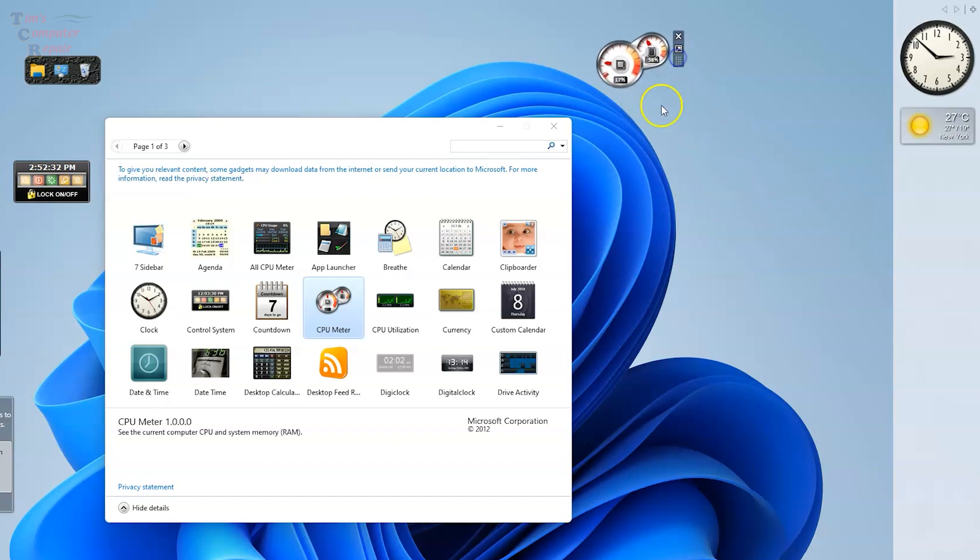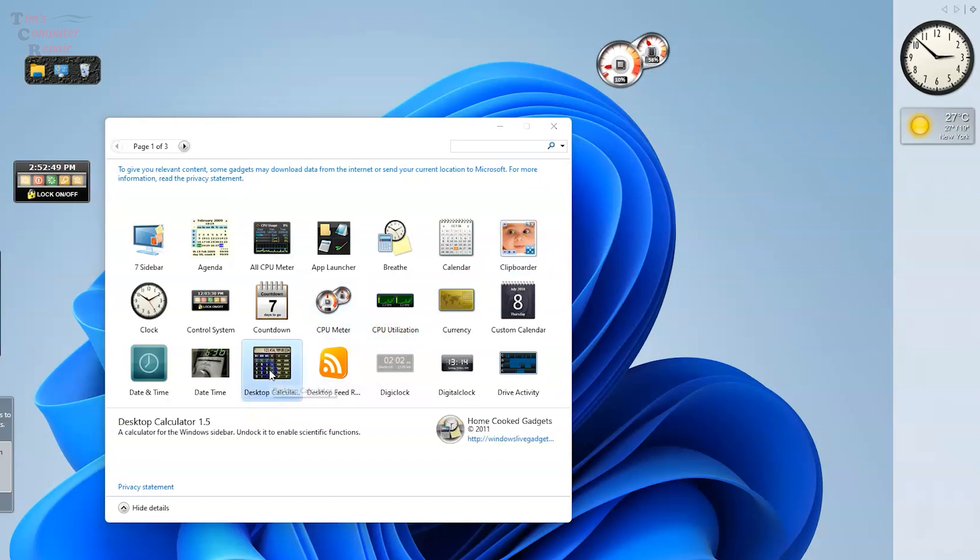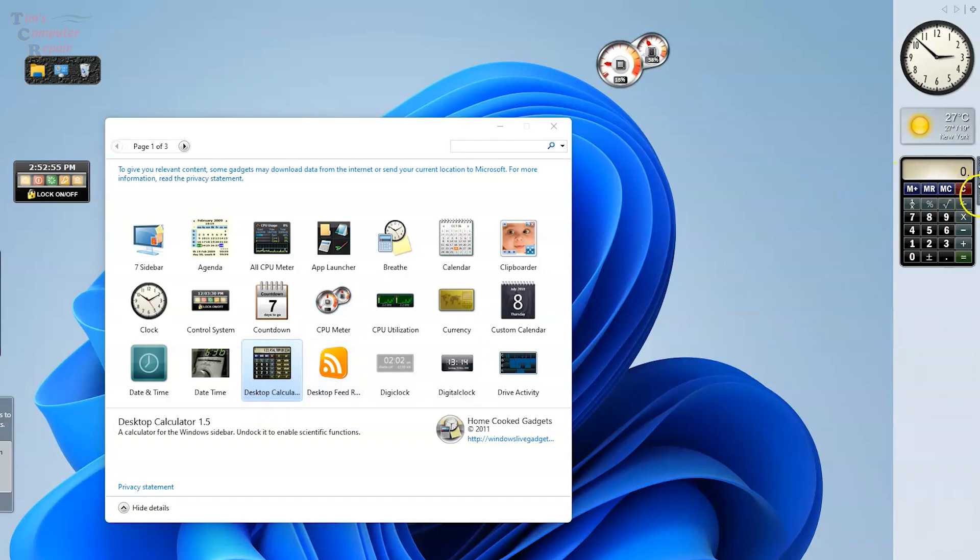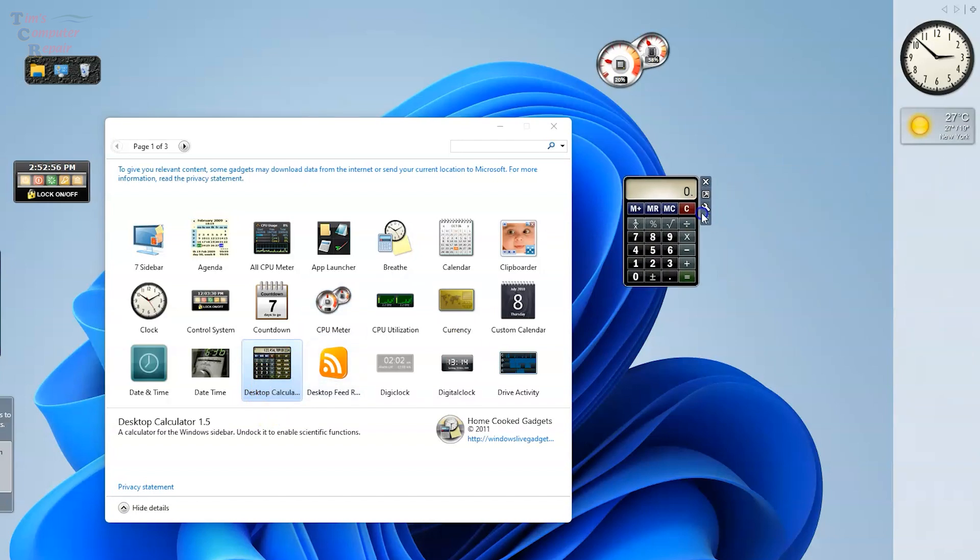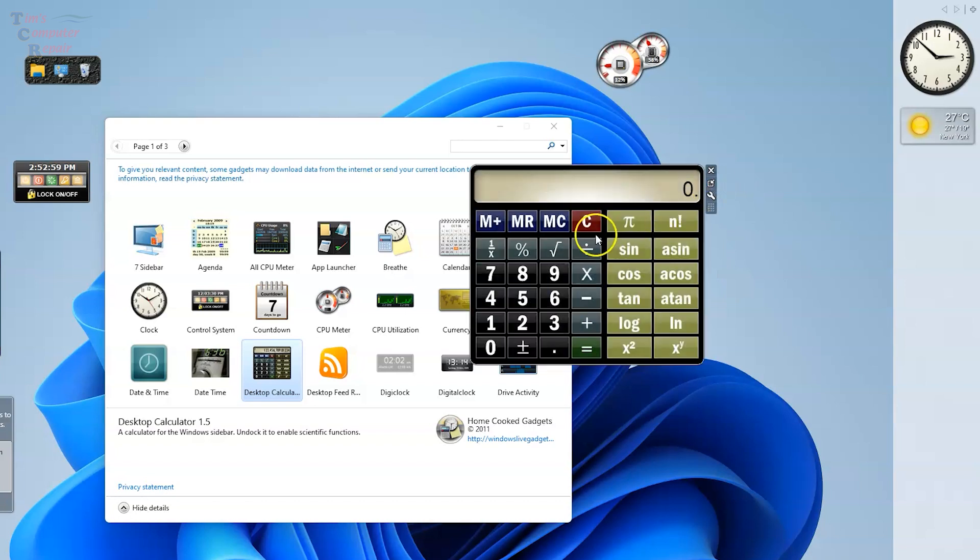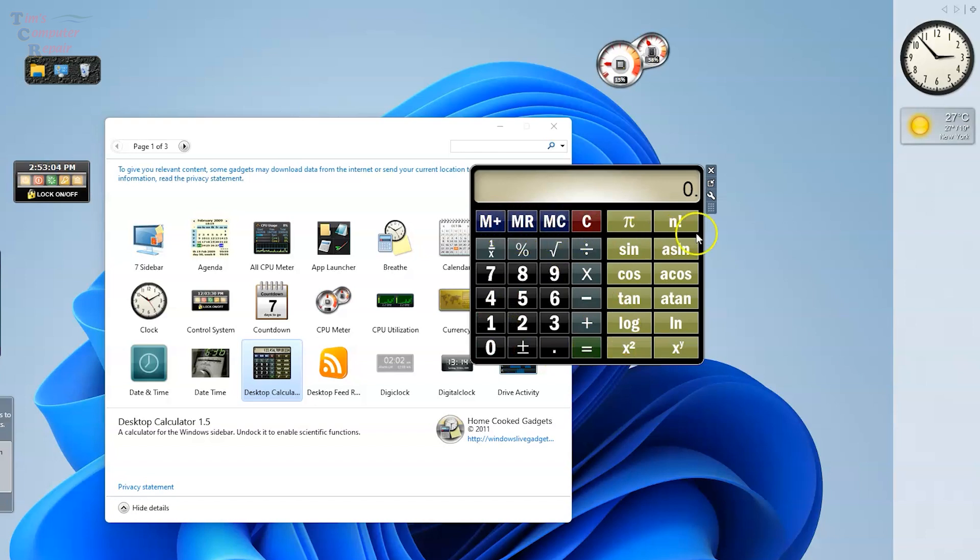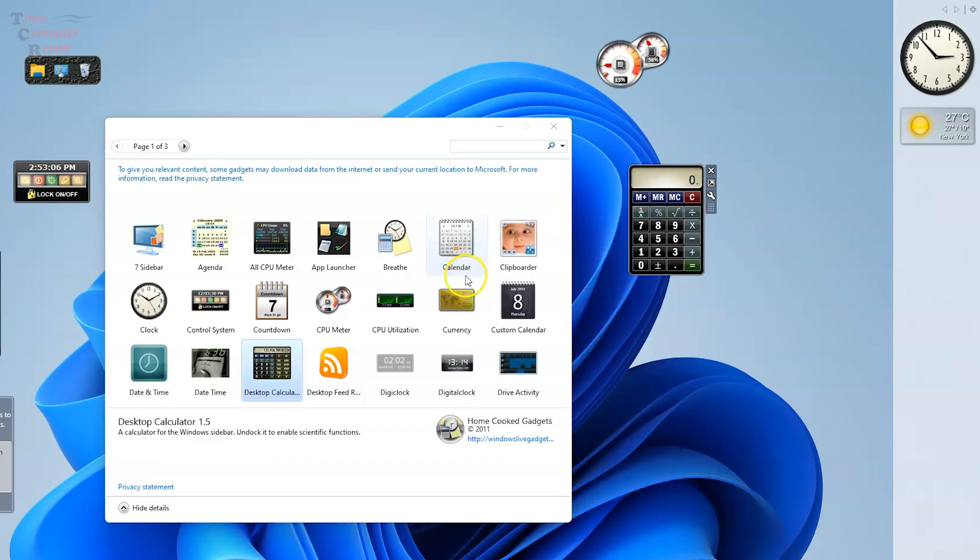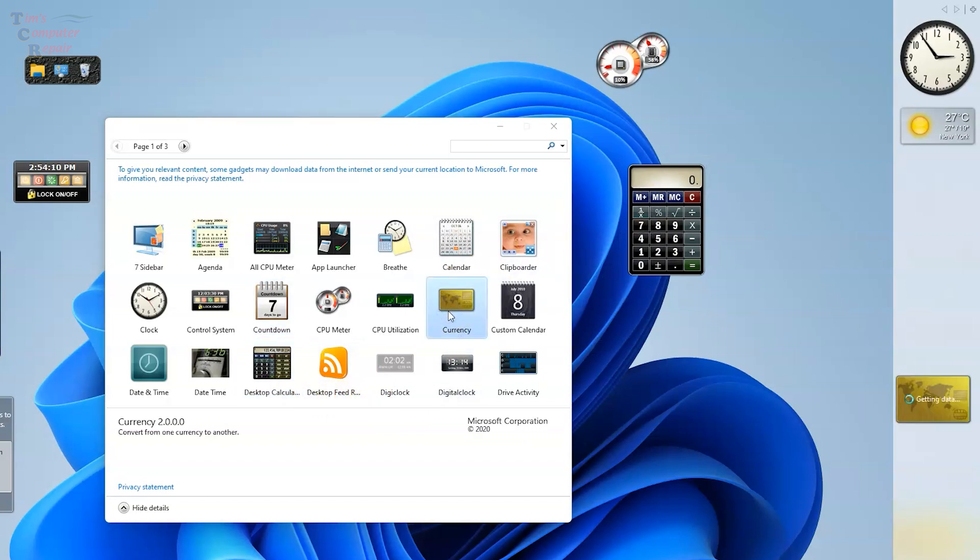How about this one, the desktop calculator. This gives you a nice colorful interface here for a calculator, something different than the Windows 11 calculator. That's a nice layout, nice colors, easy to read, convenient.